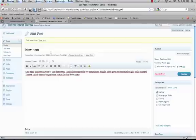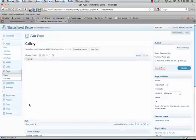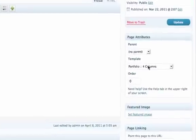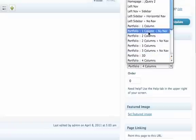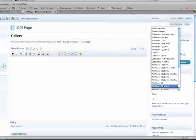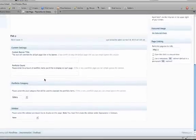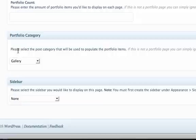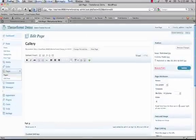Now the next step is to create your gallery page. Pretty much the only steps here are: first, make sure you're using a portfolio page template — there are a few different options to choose from, so just pick one of the portfolio templates. Then you just have to tell the page which category to pull from. Down here you'll see the custom portfolio category box — just choose the category from the dropdown, and then click Update.